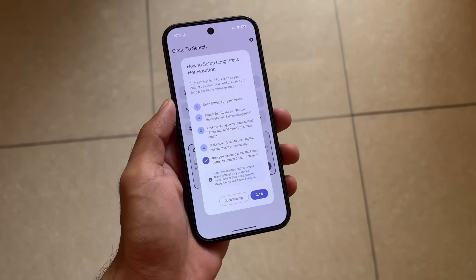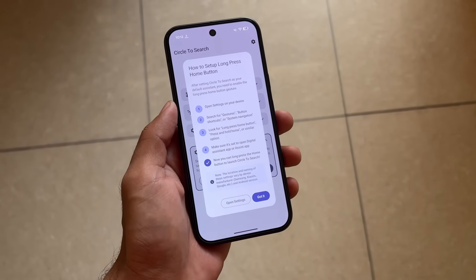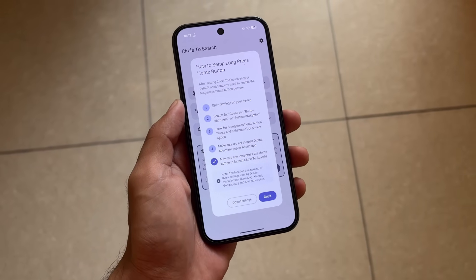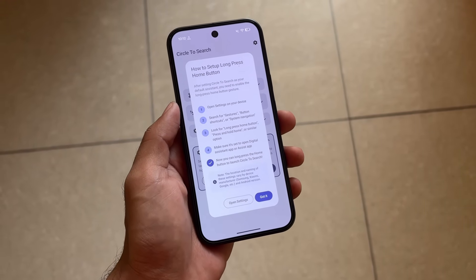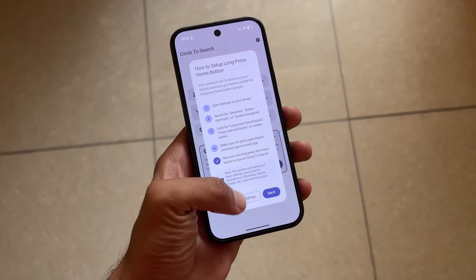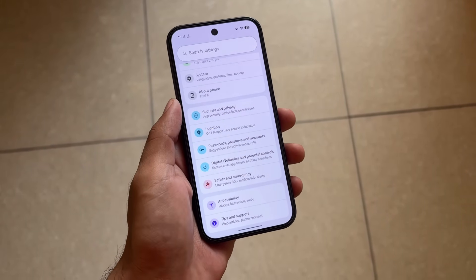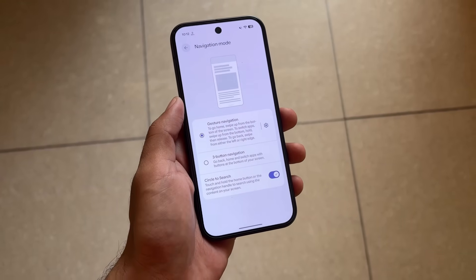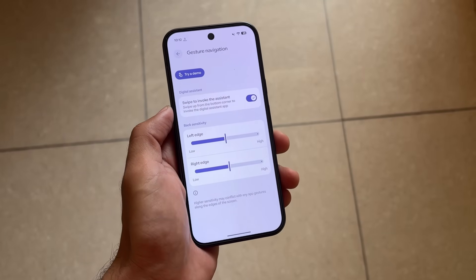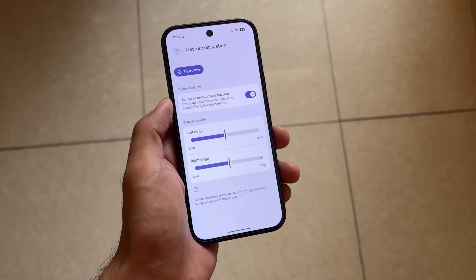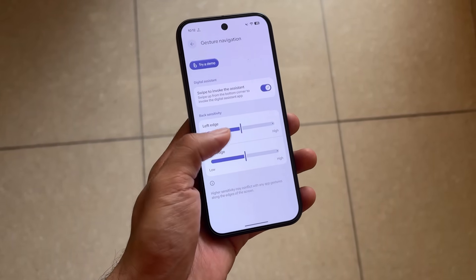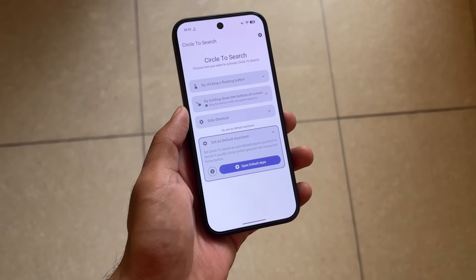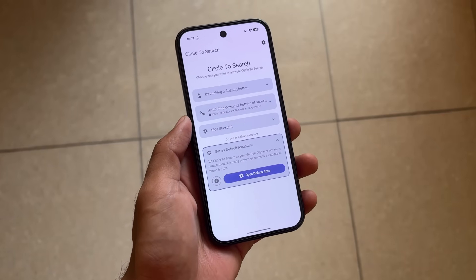One more thing: how you launch the assistant depends on which device you're using. In this case I'm using a Pixel device, so I'll open Settings and go to the navigation bar settings. Under navigation mode, I have the 'swipe to invoke the assistant' setting available. Things might be different on your device, but the logic is similar.